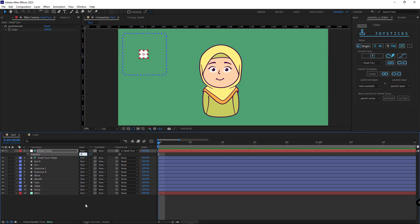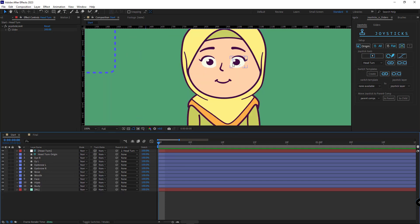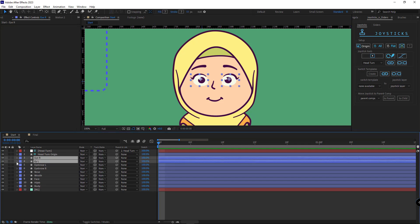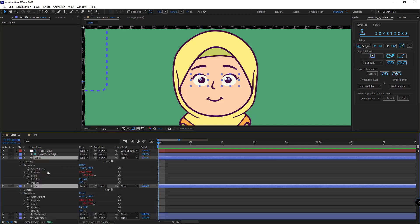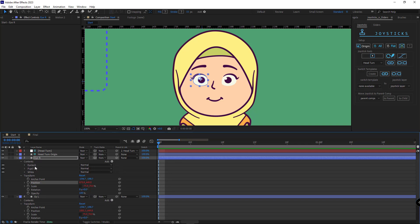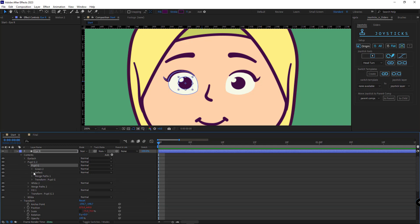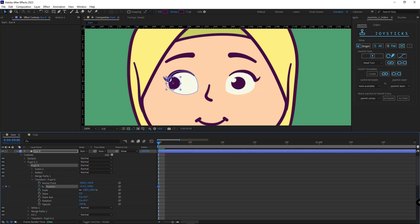I zero the position to be exactly in the center, and then I go for the rigging of the eye pupils. I open the eye layers, then in the contents I open the pupil group. Inside the pupil group, I open its transform and create a keyframe for its position so I can animate the eye pupil. I hit U and do the same for the right eye.